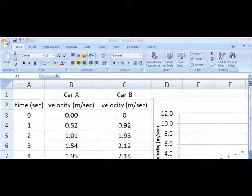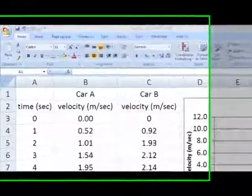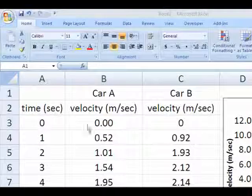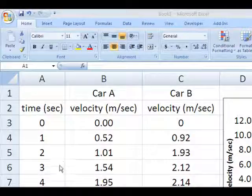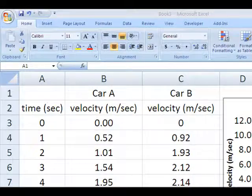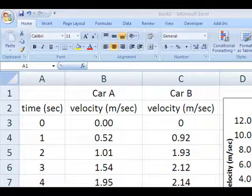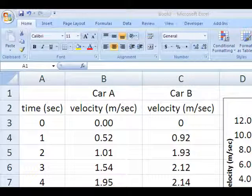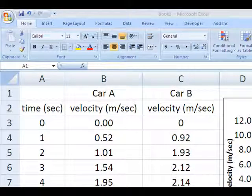Here's a data table showing the velocity of two cars at one second intervals. This data table is fairly long. It goes down 20 rows to a time of 20 seconds.